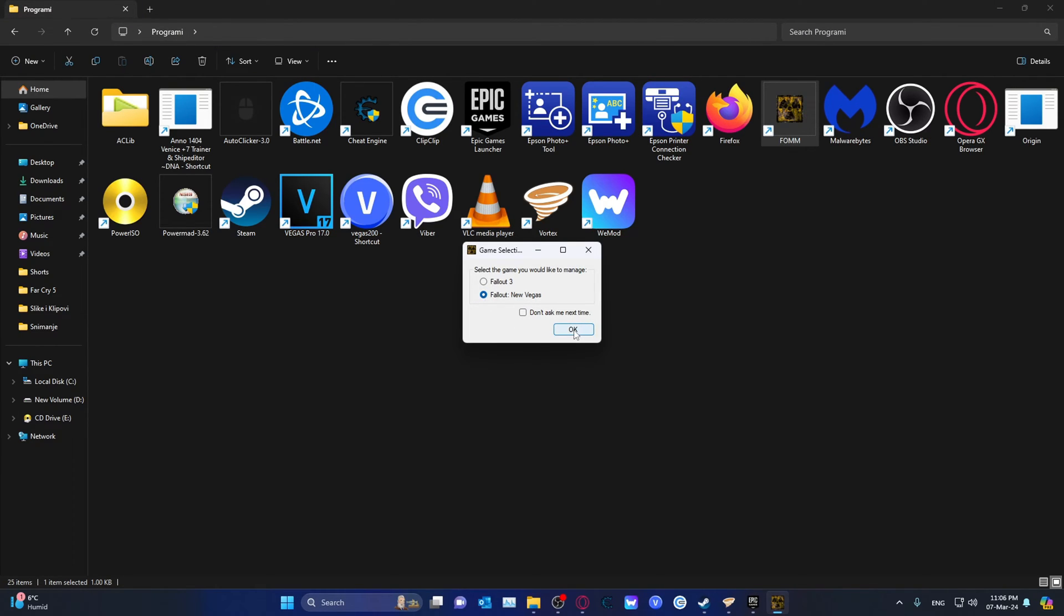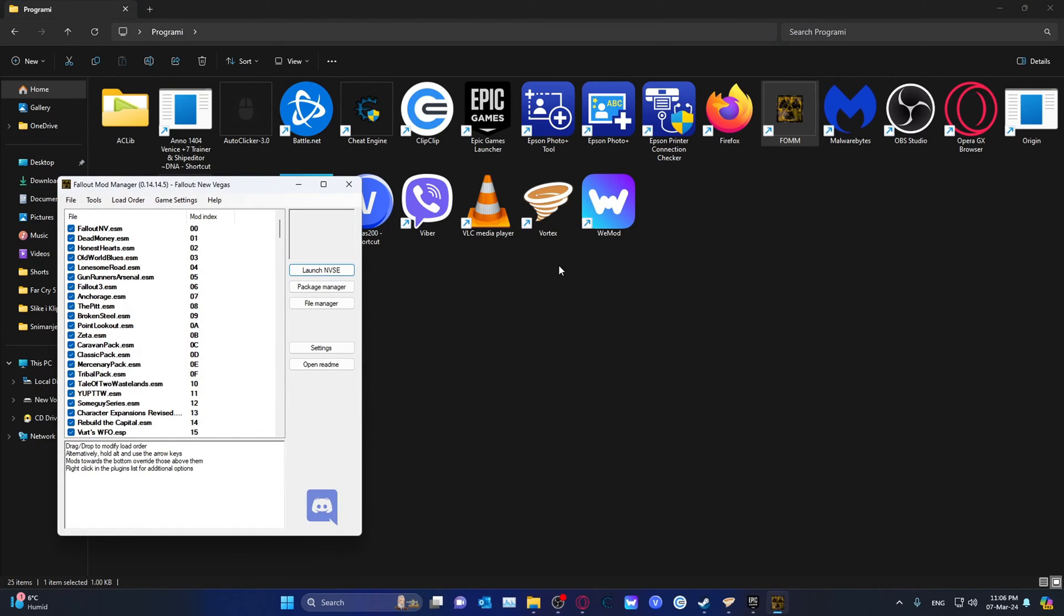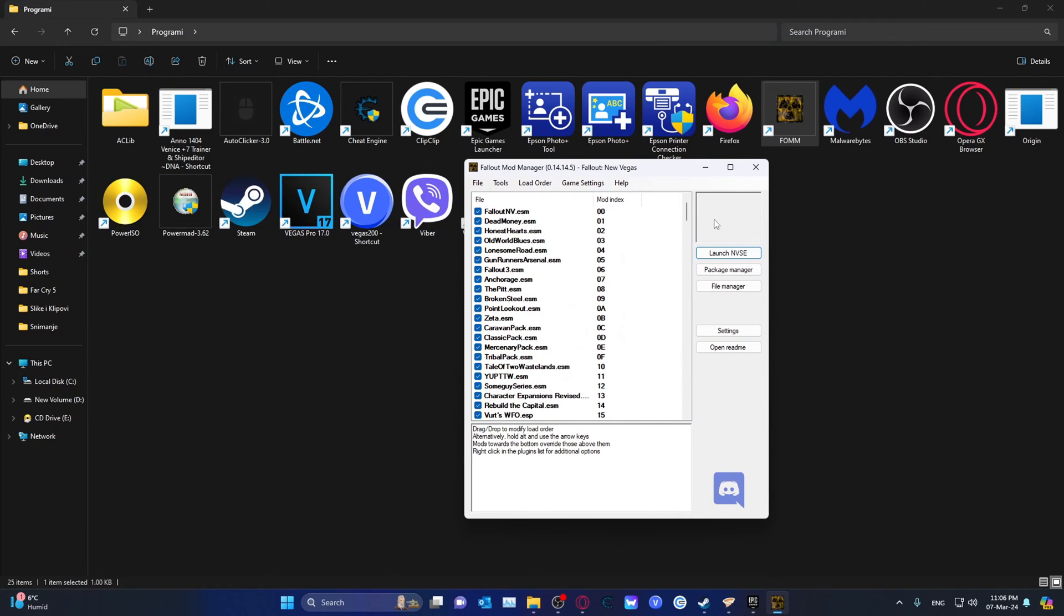I'm going to go with Fallout New Vegas. I click on OK. I already defined the install path and it'll basically show up immediately.